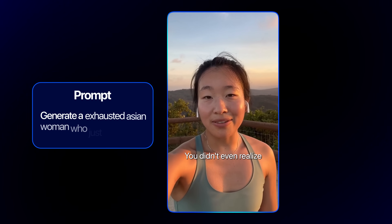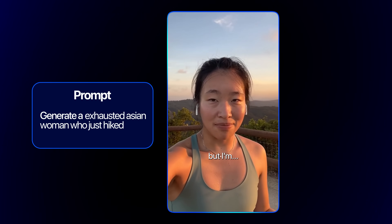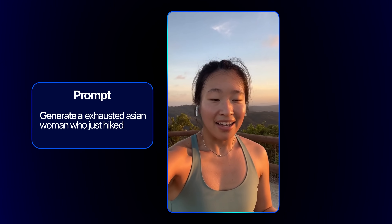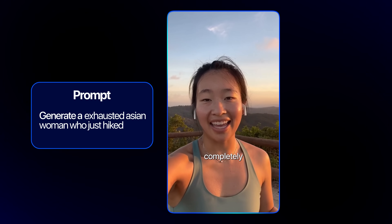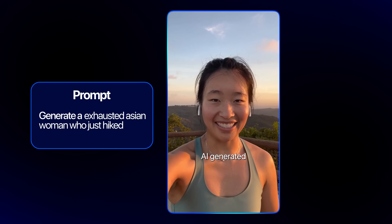AI is absolutely crazy. Check this out. You didn't even realize, but I'm completely AI generated.